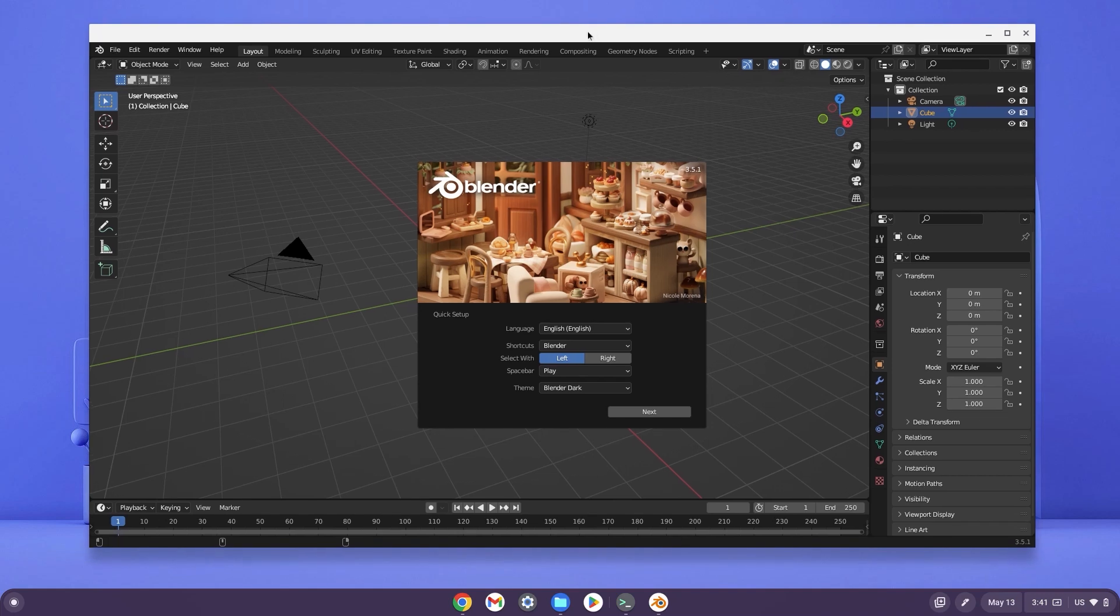Here is Blender working on my Chromebook. In today's video, I'm going to show you how to get Blender working on your Chromebook.